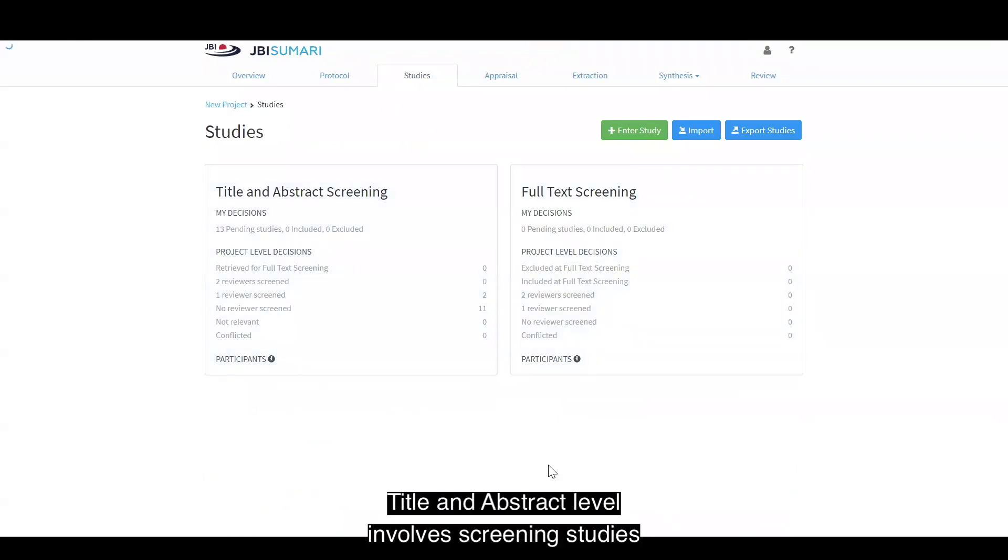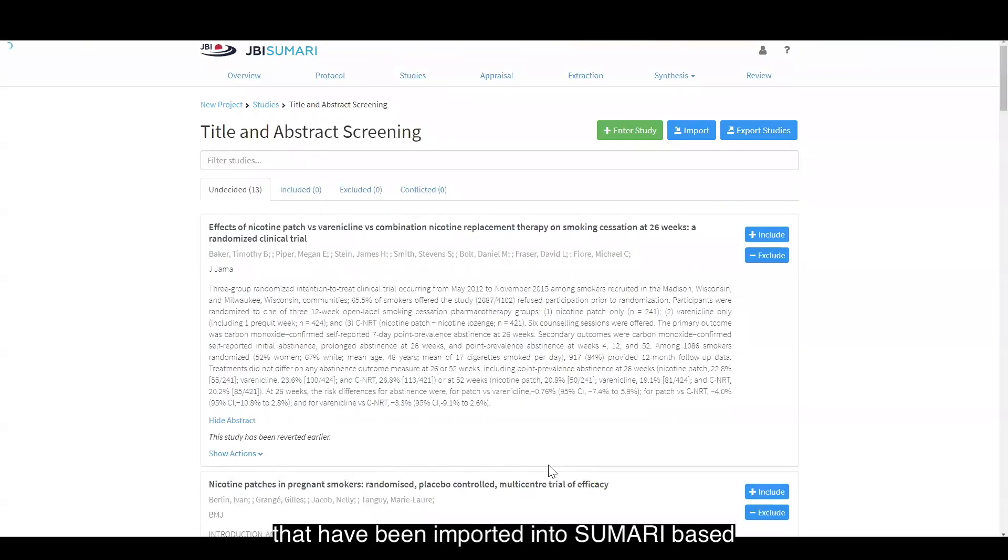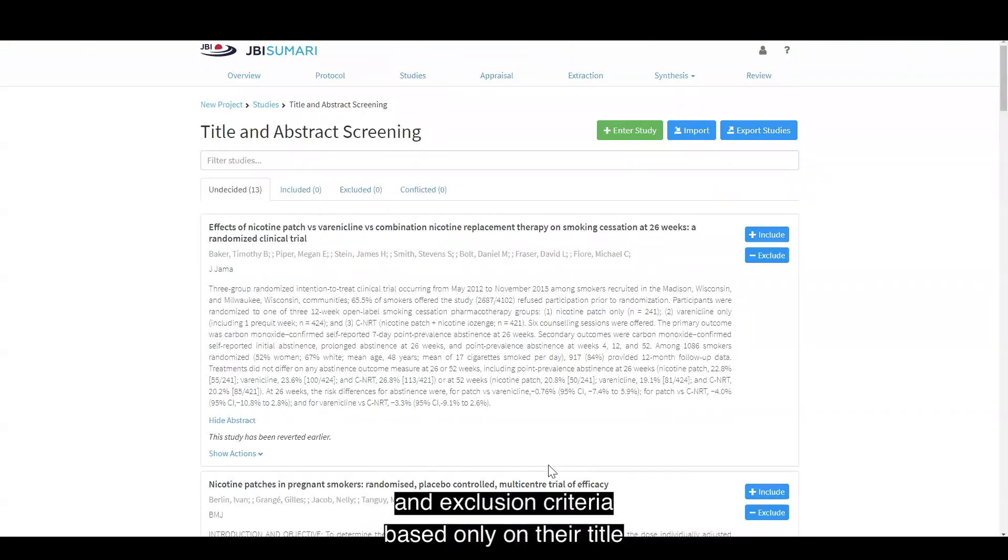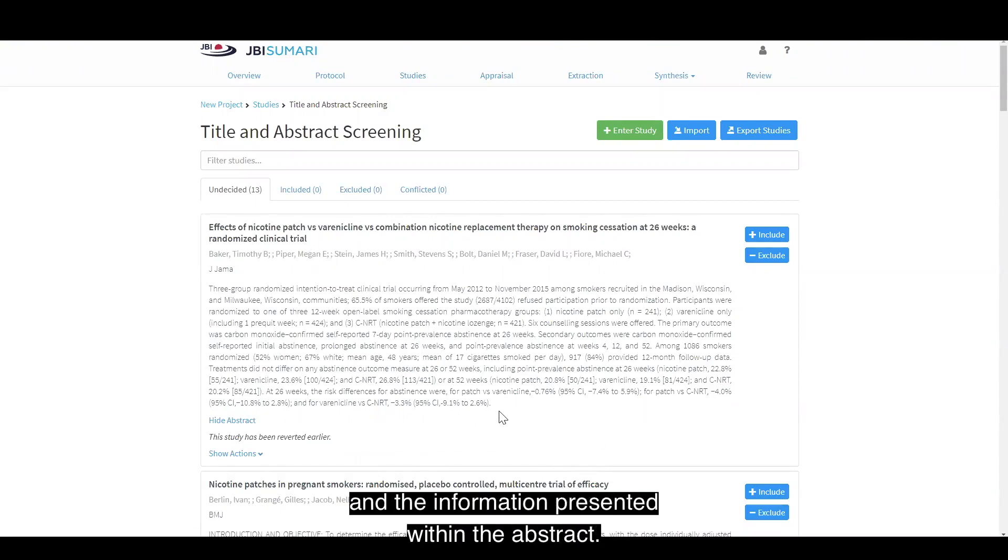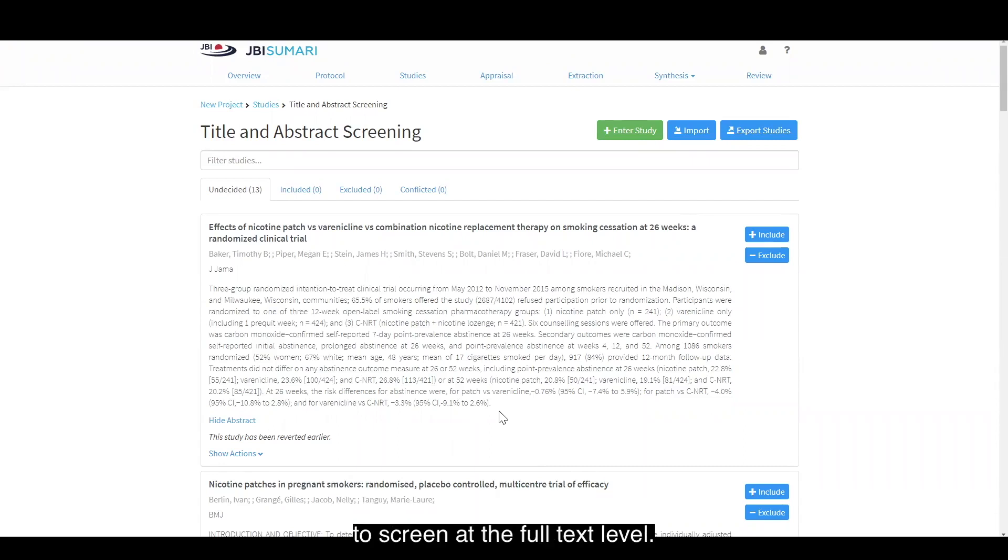Title and abstract level involves screening studies that have been imported into Summary based on their relevance to your inclusion and exclusion criteria based only on their title and the information presented within the abstract. What we're trying to do in title and abstract screening is determine whether the full text should be retrieved to screen at the full text level.